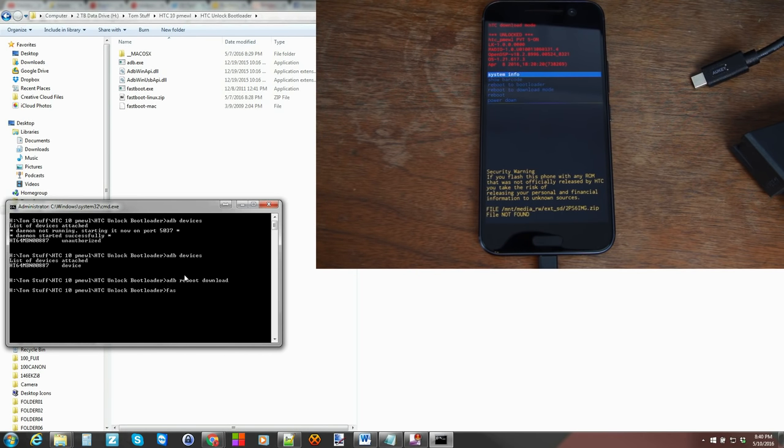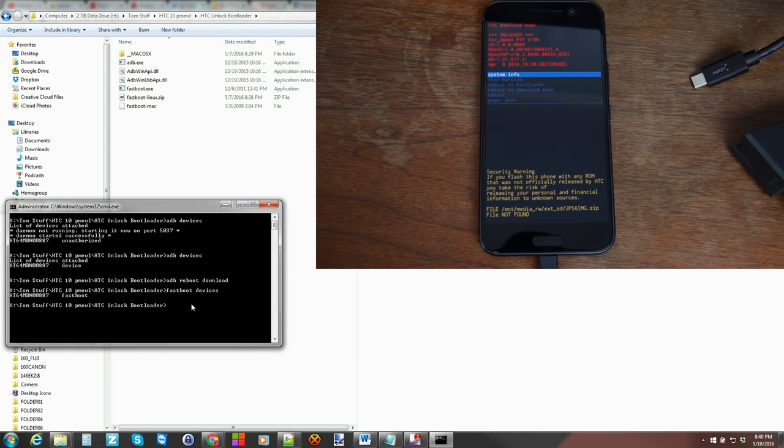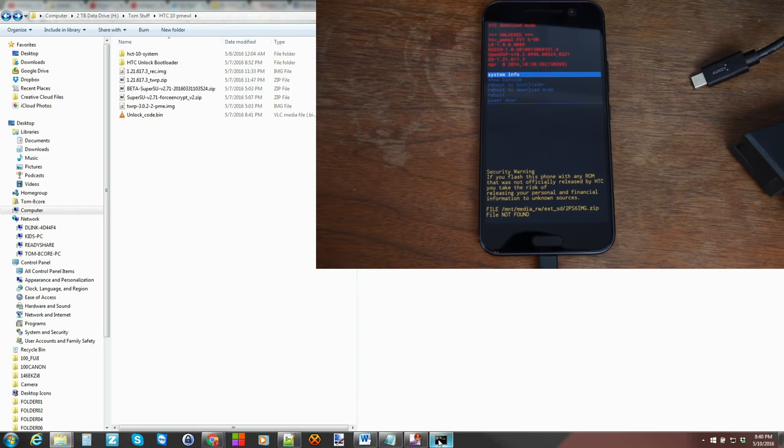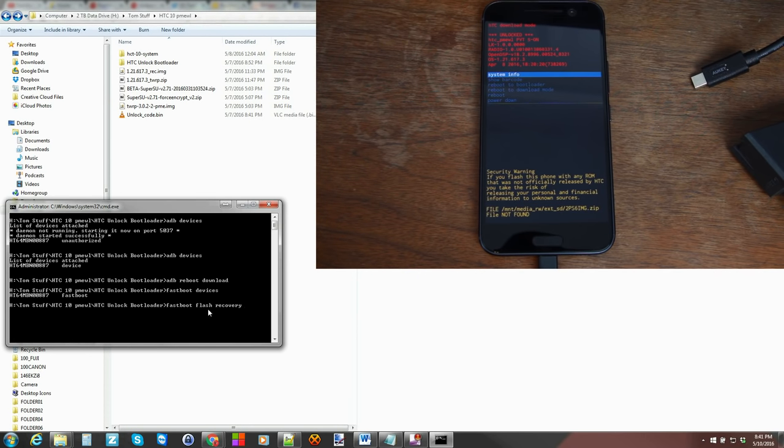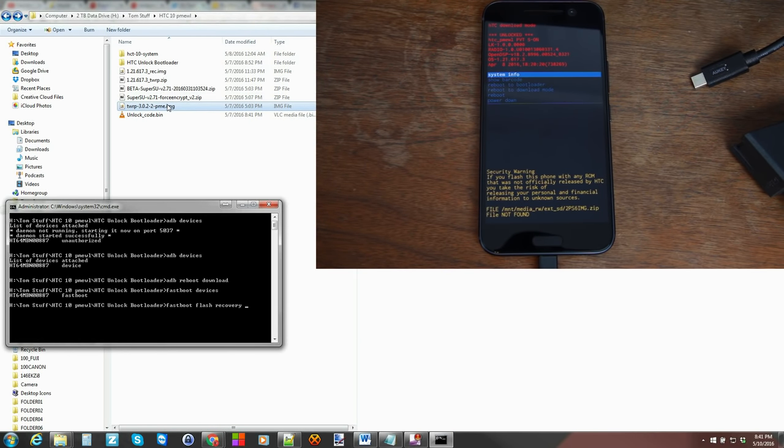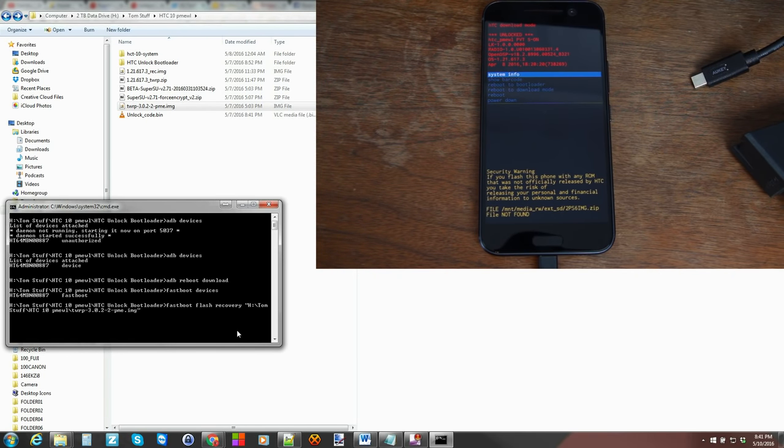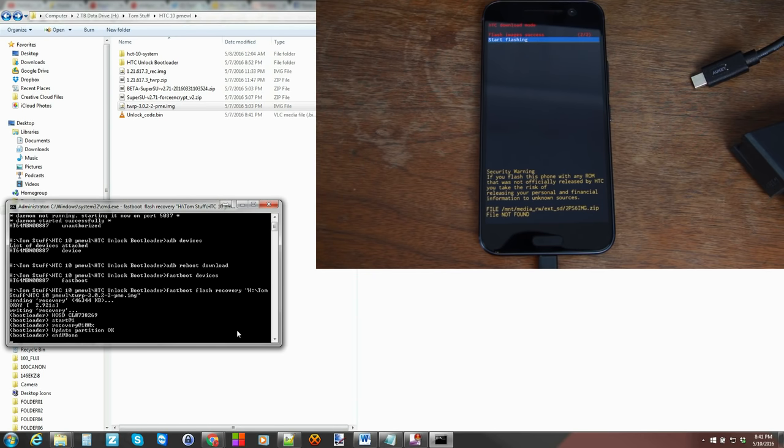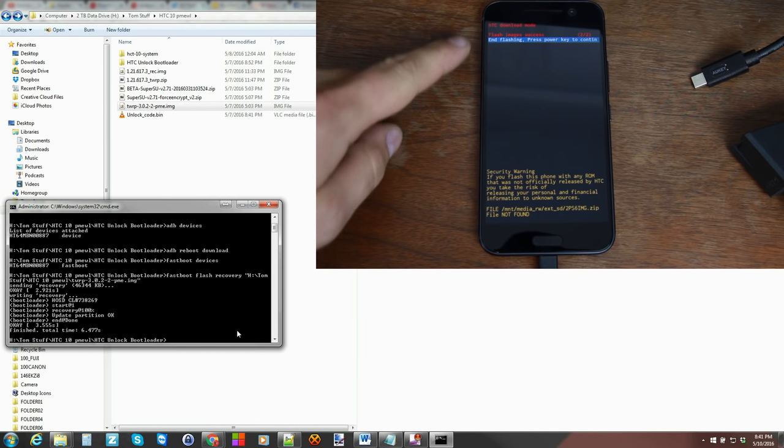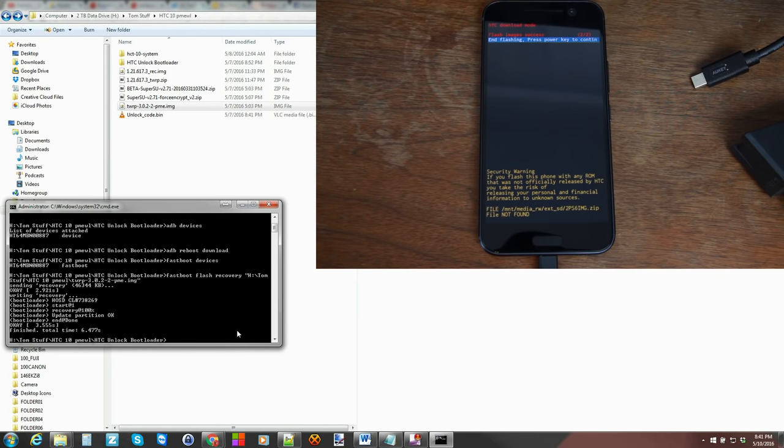To make sure your drivers are working here, type in 'fastboot devices' and again it should say the same serial number and say fastboot. From here we're going to flash TWRP recovery. I go back to the file where my TWRP recovery image is and we're going to type in 'fastboot flash recovery' space and then just drag the TWRP image into the command window here. Let go and then hit enter and that's going to flash. You can see it's flashing recovery.